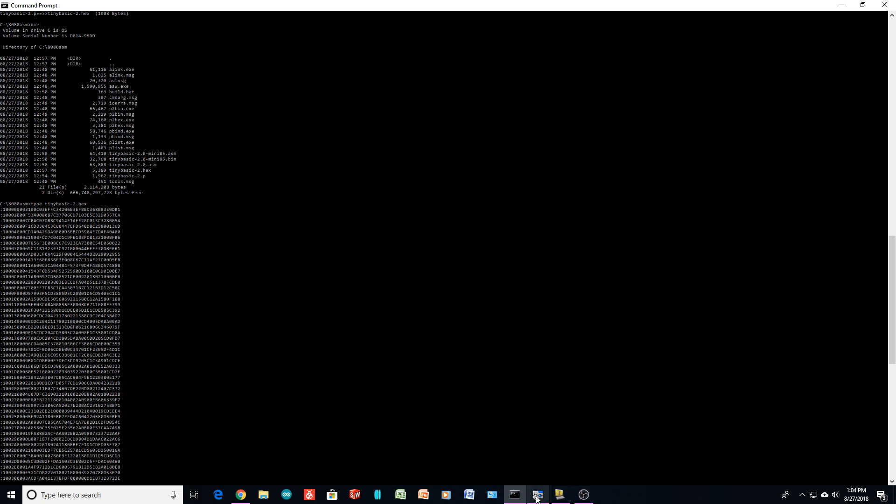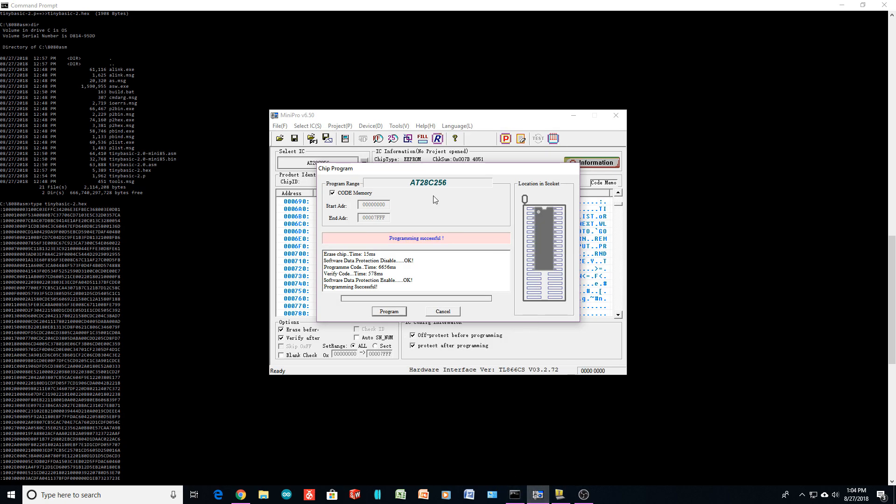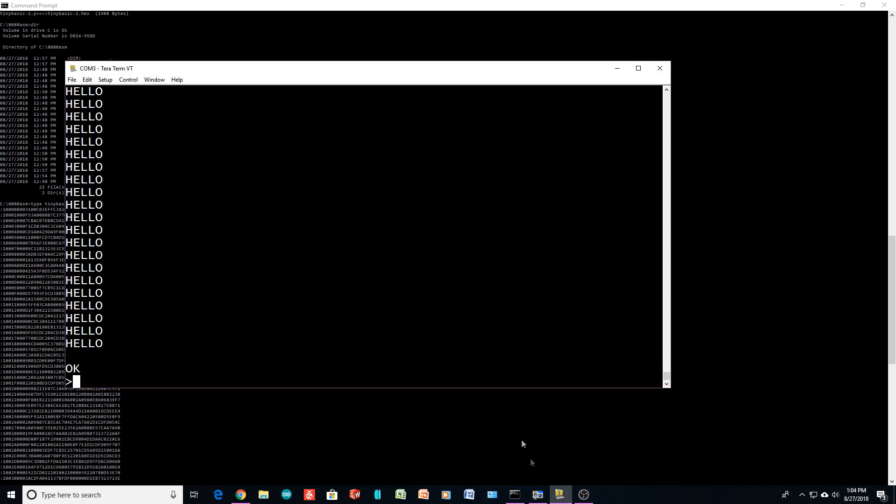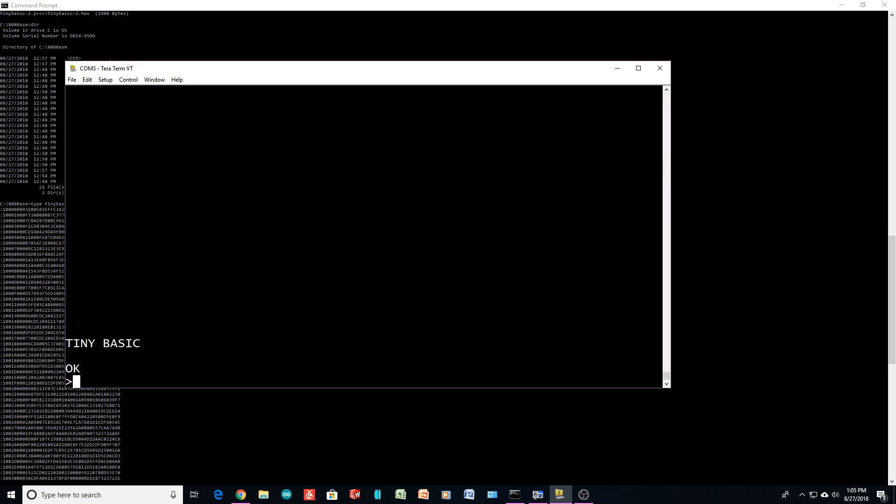And it gives you a program that is P2Hex. P2Hex.exe. And you run P2Hex.exe and you get an actual IntelHex format file. You take your IntelHex format file and you go over to your MiniPro and you put in the hex file. And then once you get that up and running, you're here. And when you press reset button, it says tinybasic. Yay. And then you can write a program.